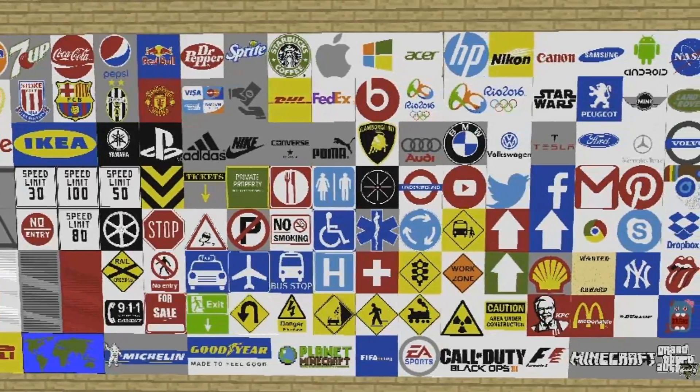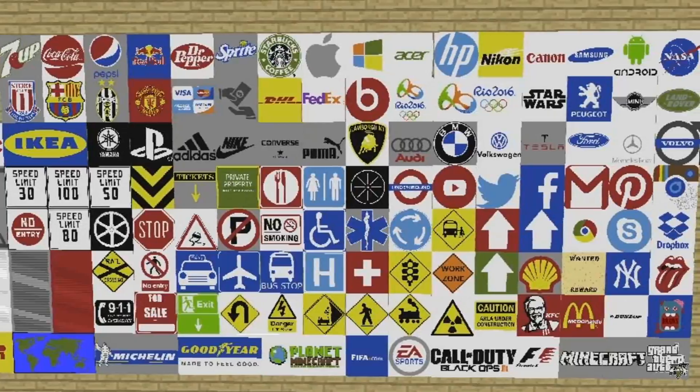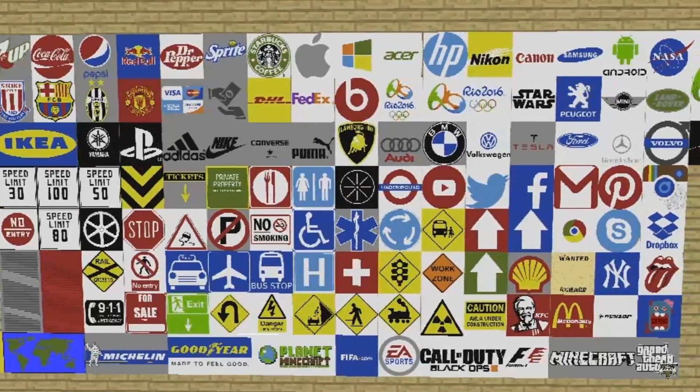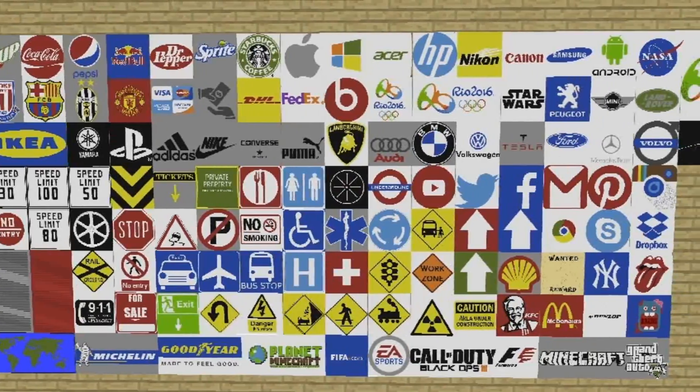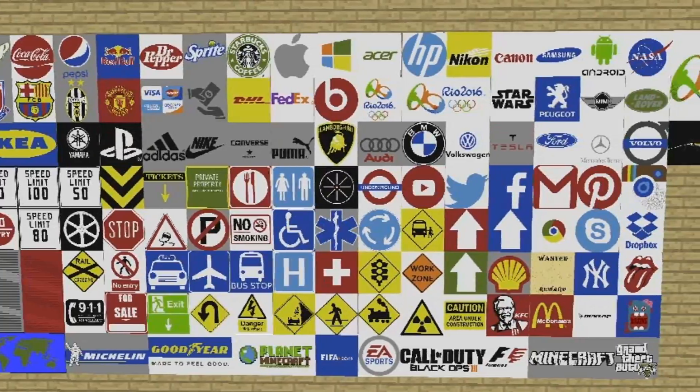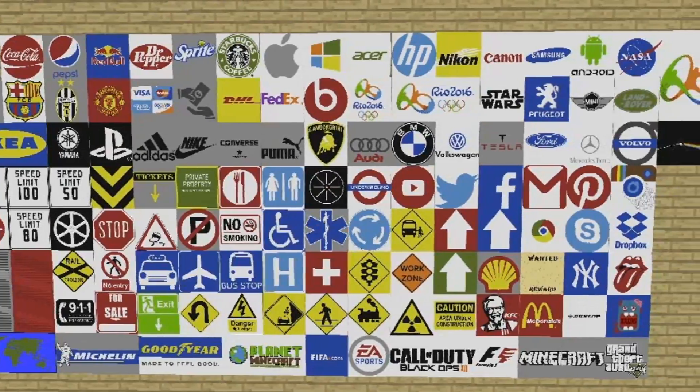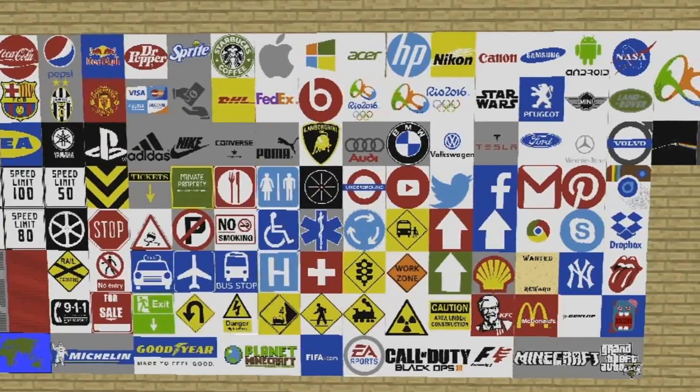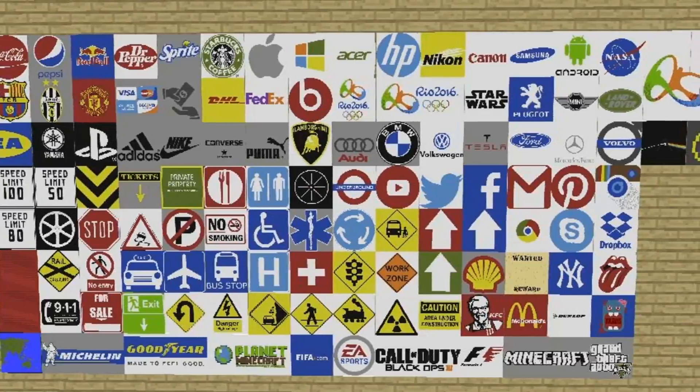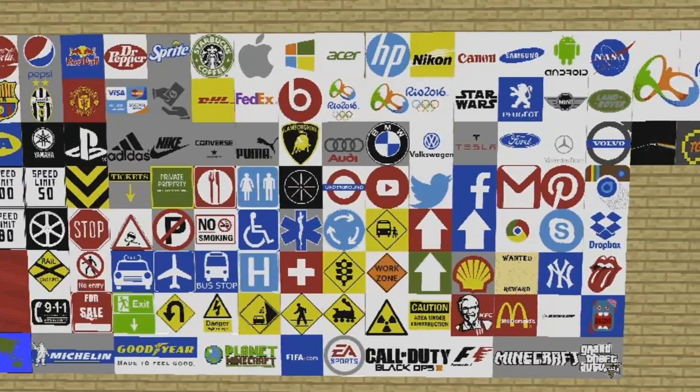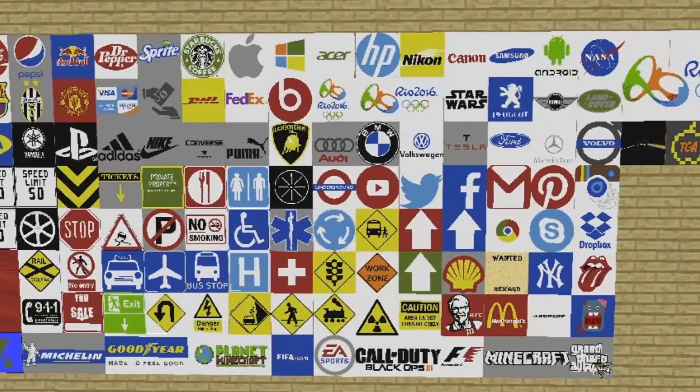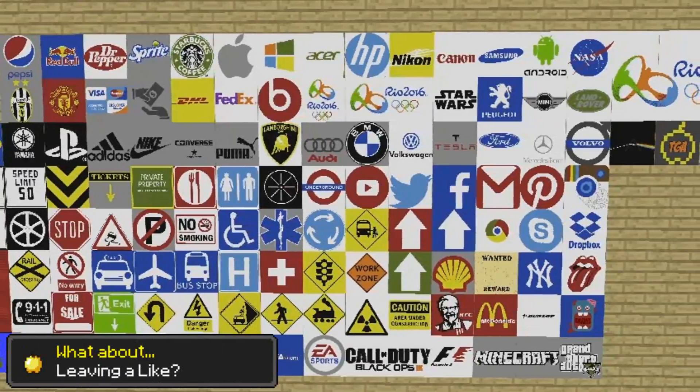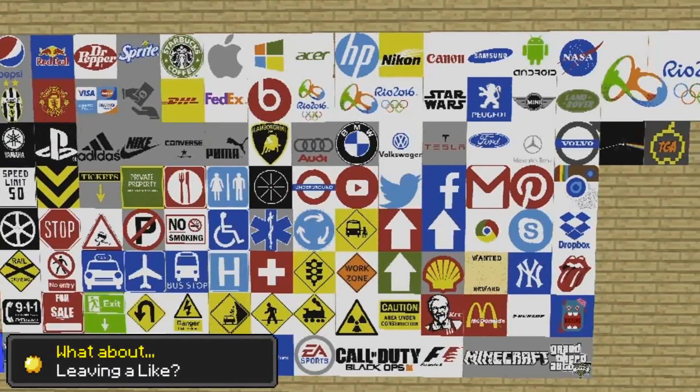You can install it using MCedit or using the WorldEdit plugin inside your own Minecraft world. As you can see here, we have a lot of logos. First, let's take a look at how this is actually made. Are you ready? Here we go.